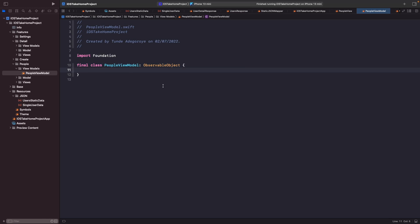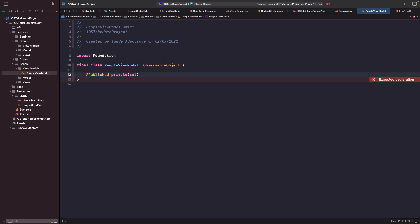So within here you just want to say @published because this is what allows you to listen to the updates, which is the published property wrapper which I do cover in the SwiftUI state and data flow playlist. And then we're just going to say private set. So the reason why we're marking this as private set is because we want you to be able to access this property from outside the view model but we don't want to give someone the capability to actually change it from outside. So you can only set it within the context of this class's scope and then we're going to say var users and then we want the type to be an array of users.